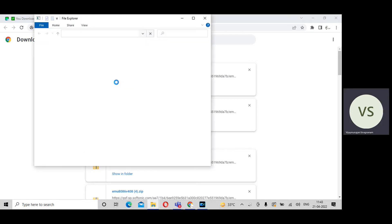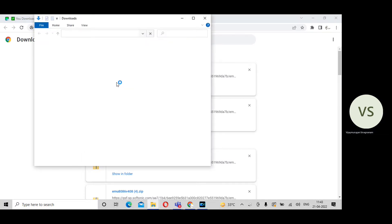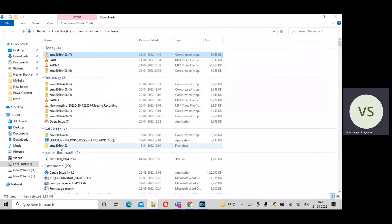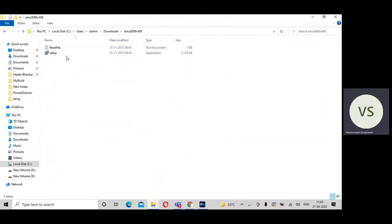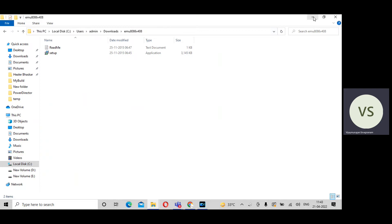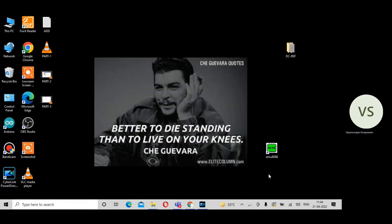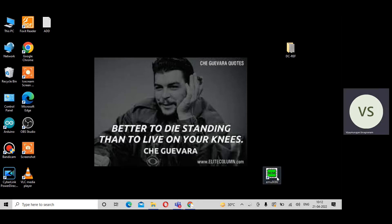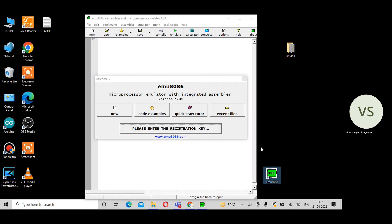The file is in zip format, so you unzip the file. After unzipping, you can get two files inside the folder: Read Me and Setup. Double-click on Setup and it installs as usual — the installation process is very easy. After installation, the icon is shown. Now double-click on the MO8086 simulator tool to open it.